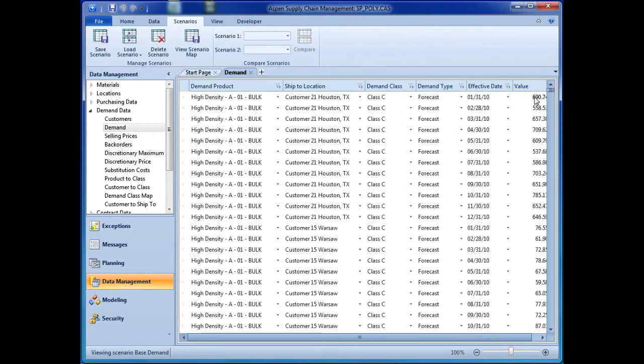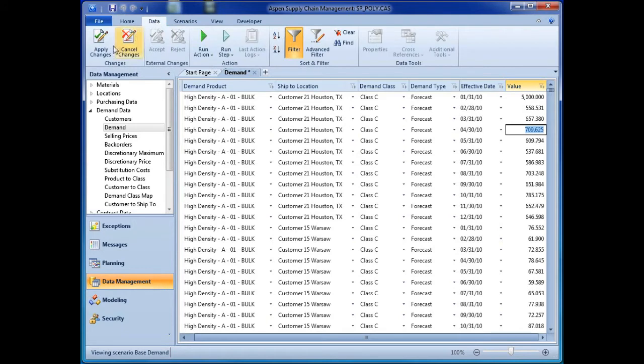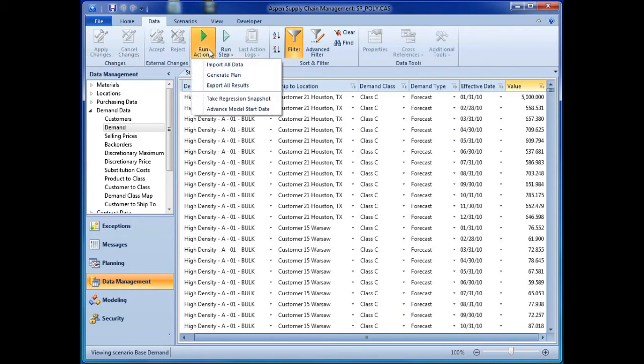The planner then updates the forecast with a new increased demand from the customer, then generates a new optimized plan to meet that increased demand.